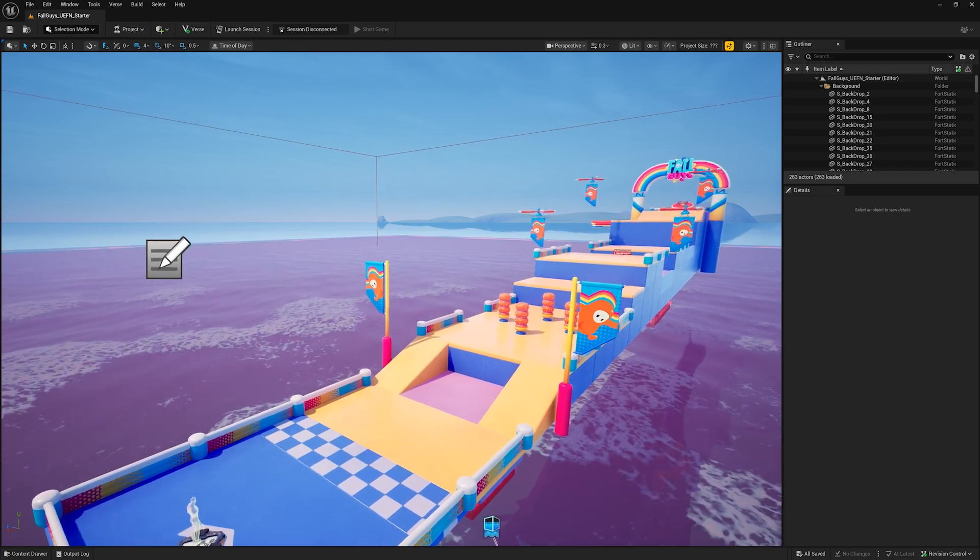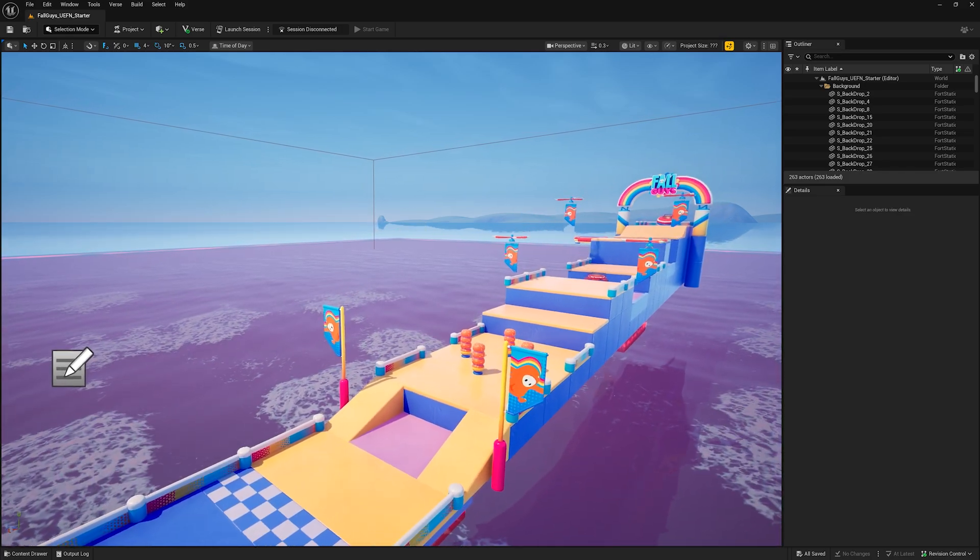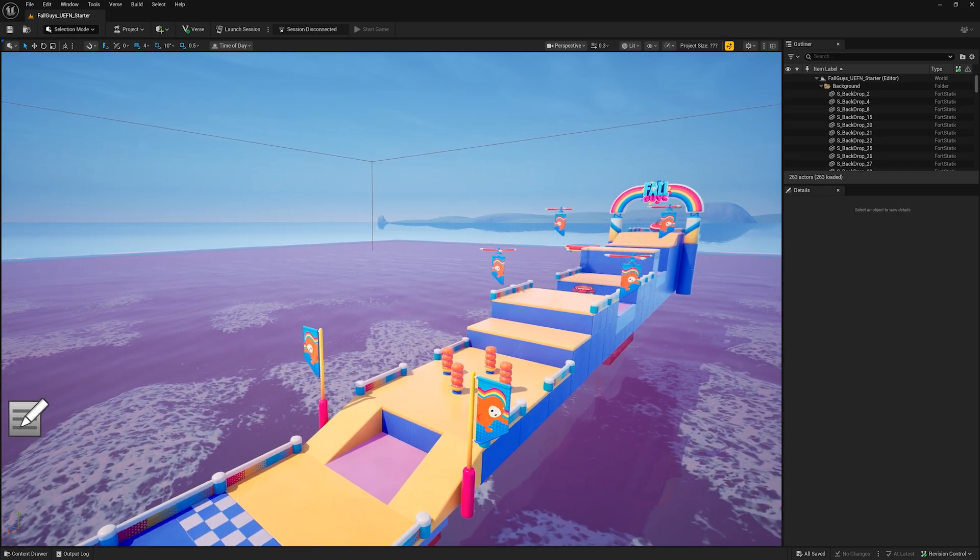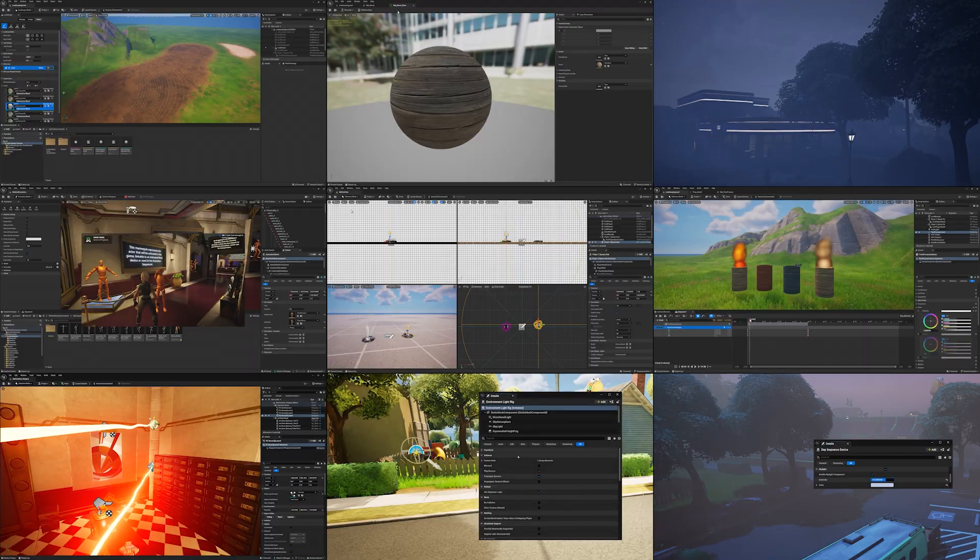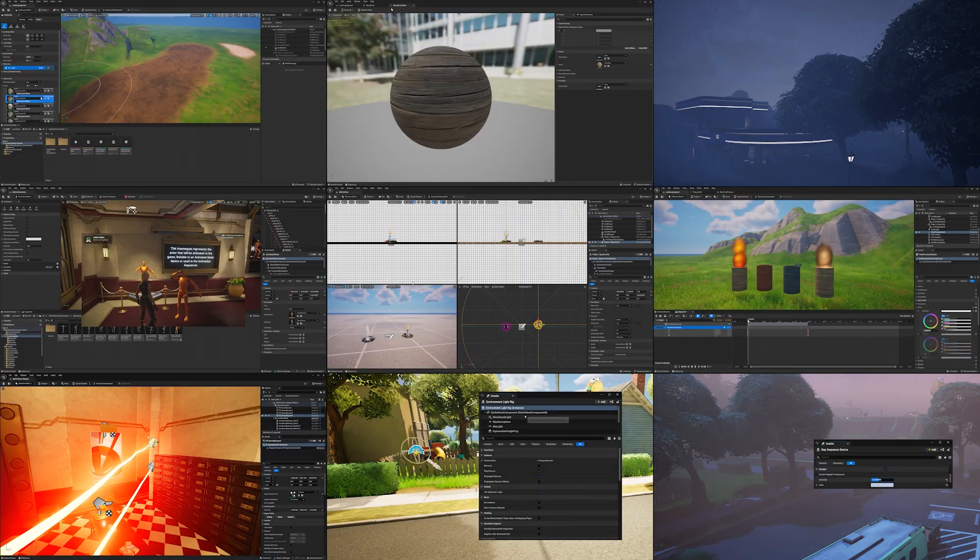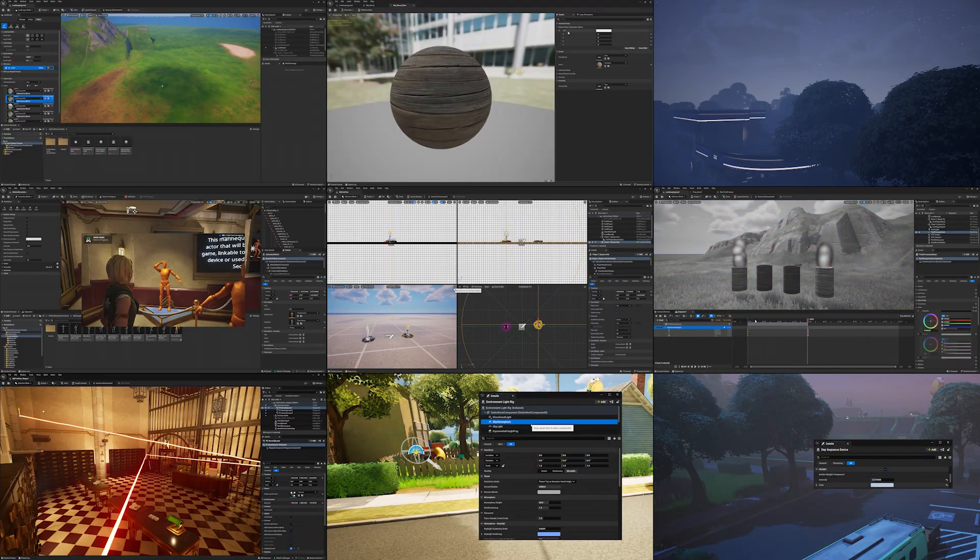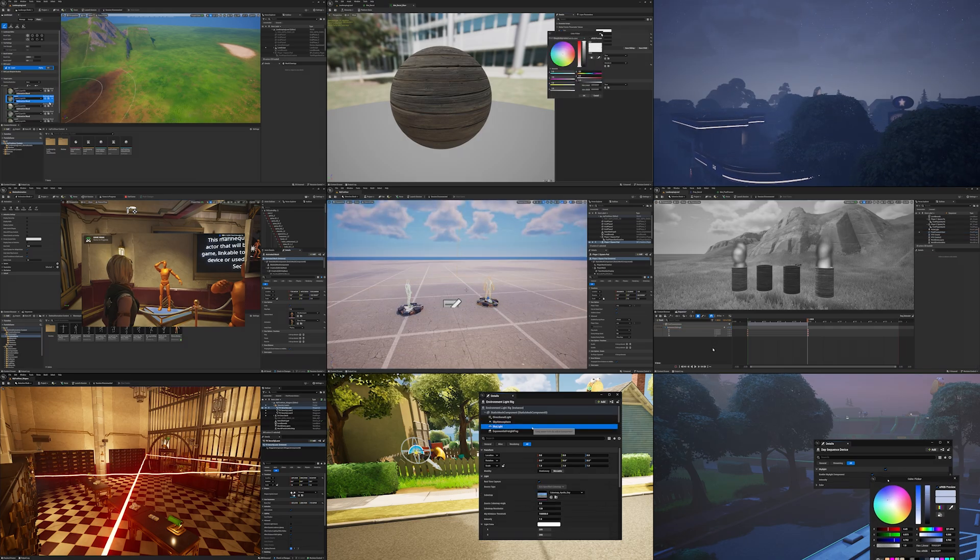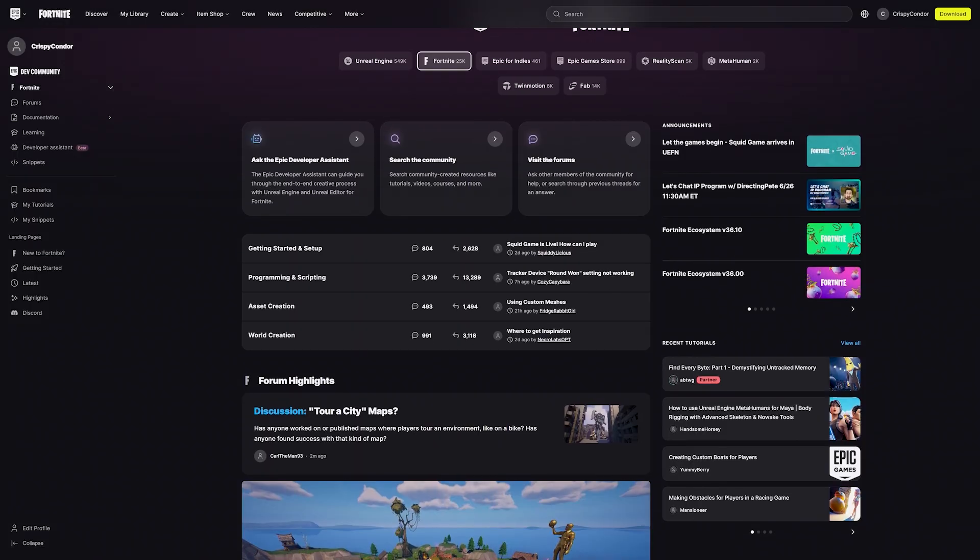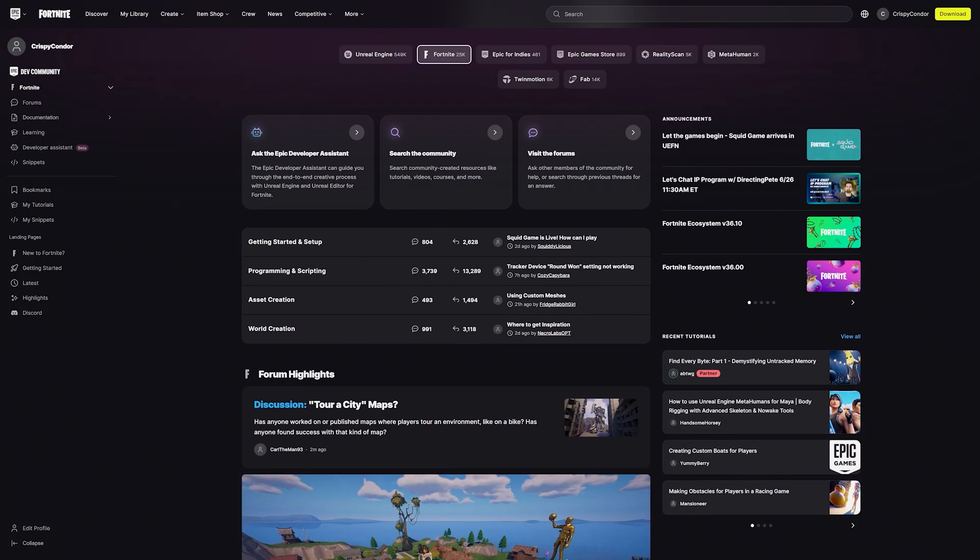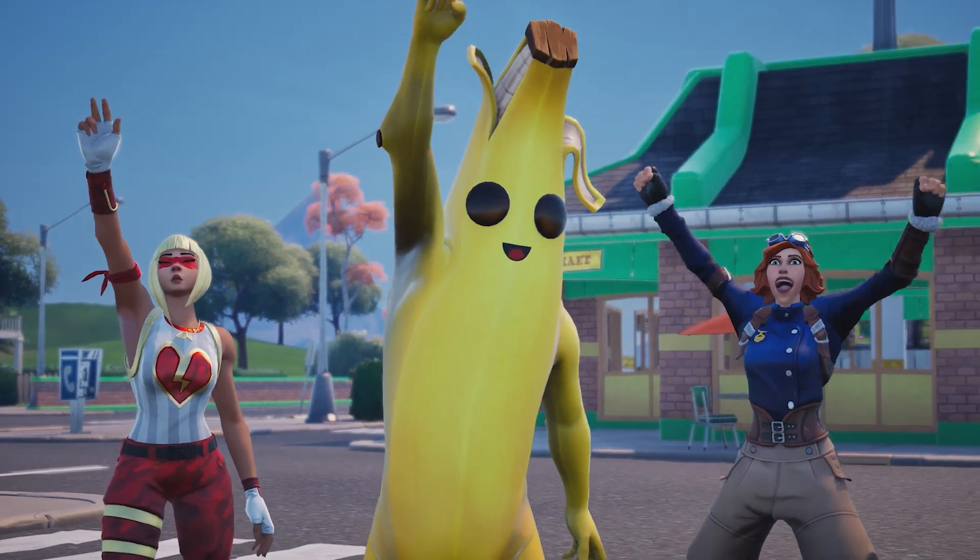There's so much to jump into when creating in Fortnite with UEFN, VERSE, and Creative. What you've learned in the first hour series is the perfect jumping-off point. You've got the tools to start creating and continue looking for new places to learn. Enjoy the journey, creator!